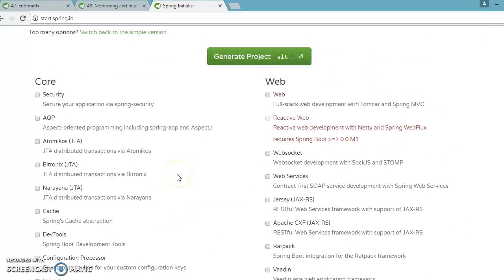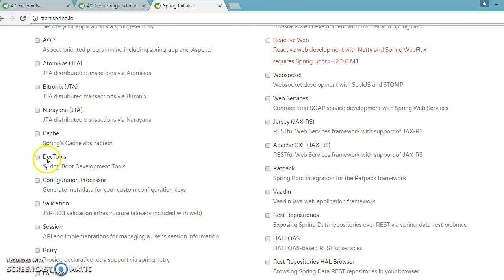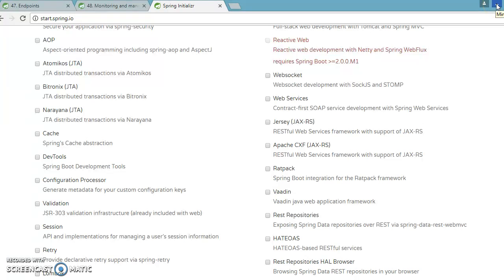While demoing the Actuator, I'm also going to use something called Dev Tools. You can see the explanation: 'Spring Boot development tool.' Basically, when you add this dependency in your classpath and make any change in your source code, you don't really need to restart the server — the server will restart automatically to take the new effect.